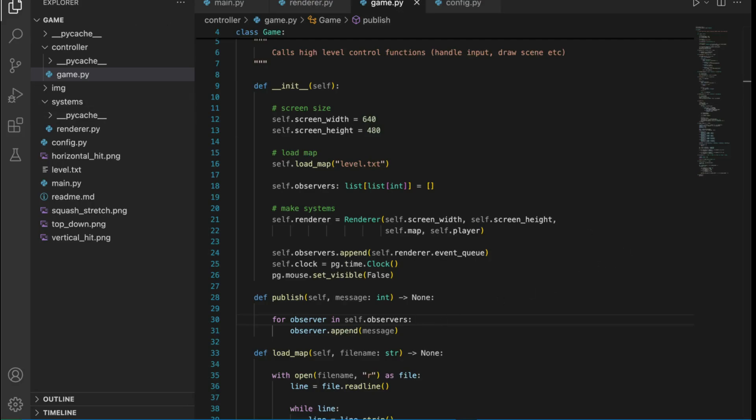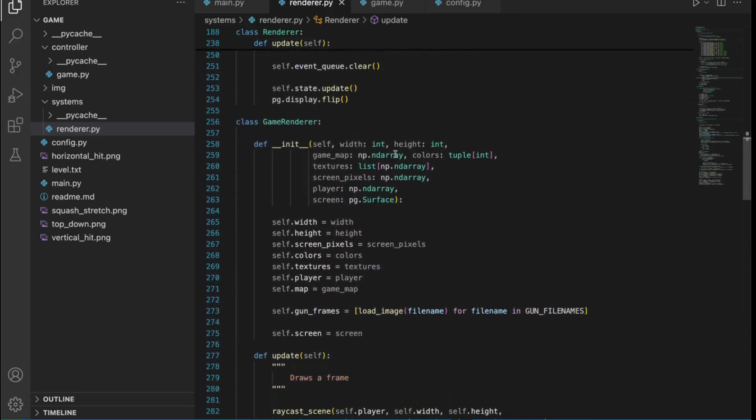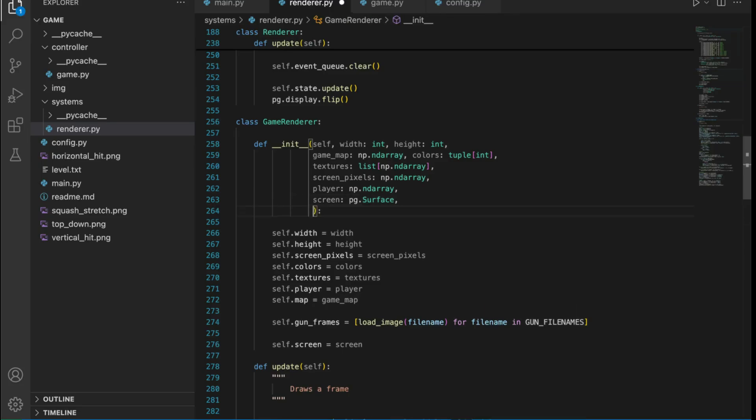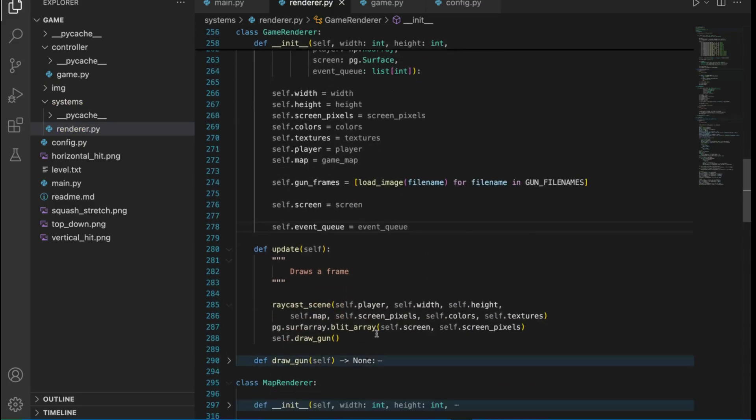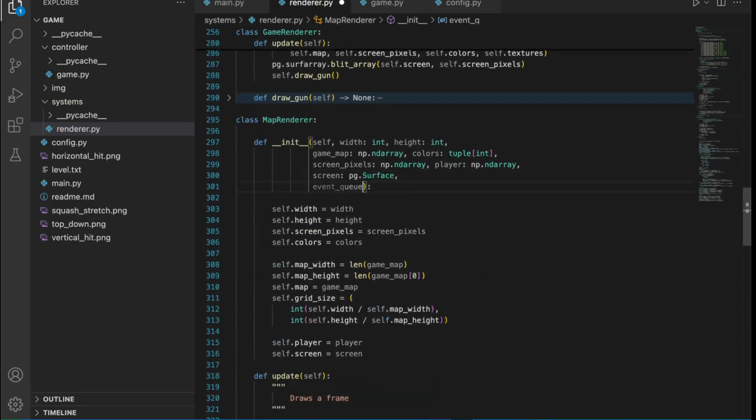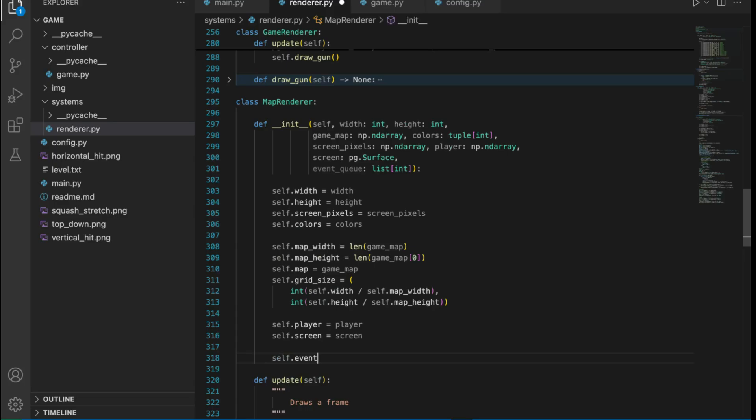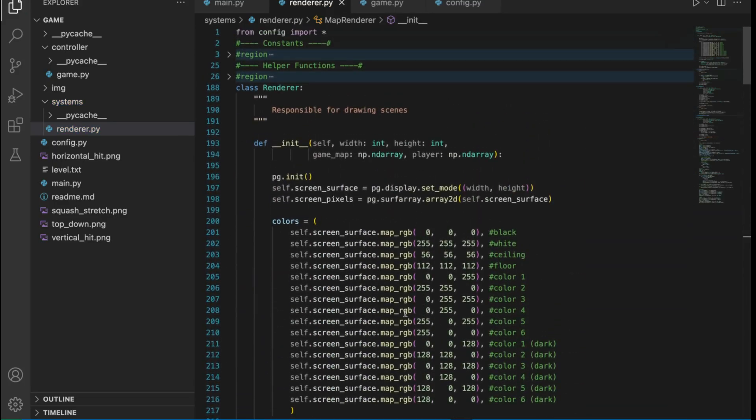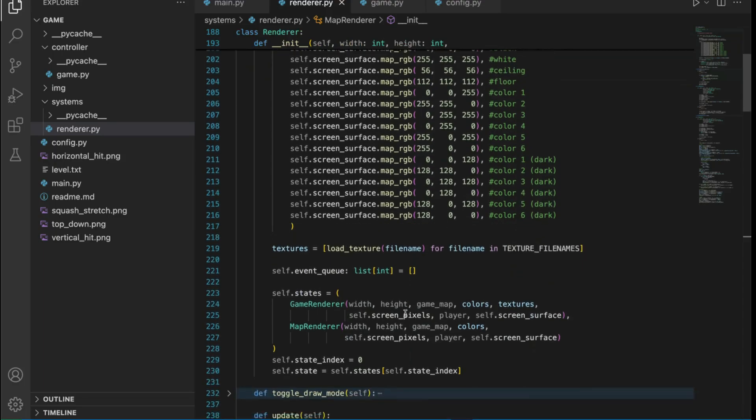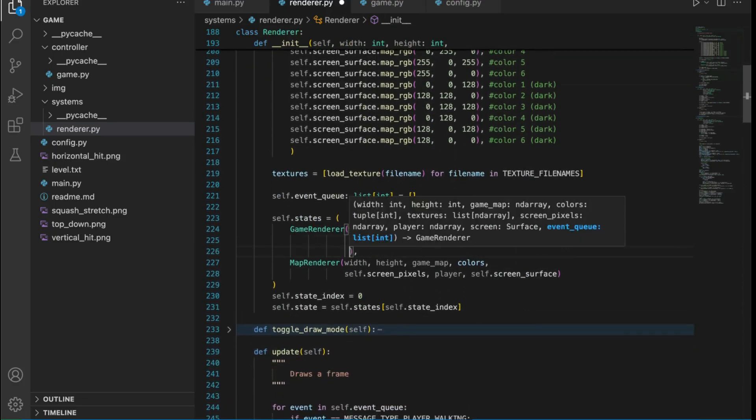Of course things get a little trickier with our renderer being a state machine but not that much trickier. We can assume that the states are going to handle the events just fine and then we can take in a reference to the renderer's event queue and deal with it.